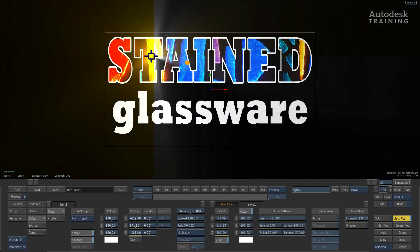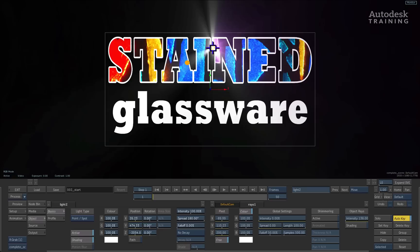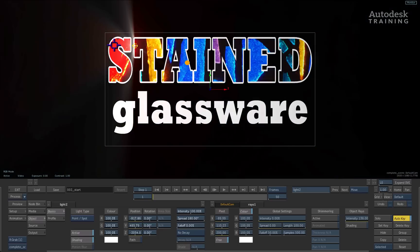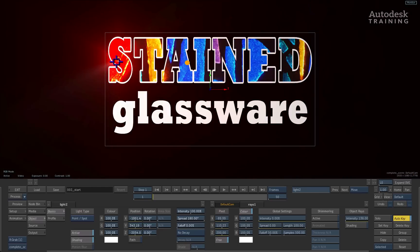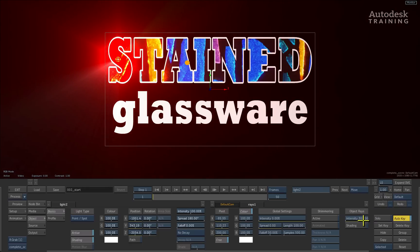And straight away you'll notice how that iris is now being applying itself, and because I've got the object rays option turned on, the intensity of those rays, it's now applying itself inside here.